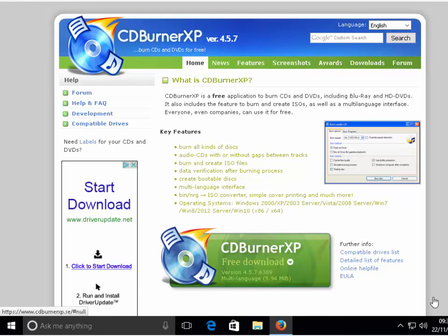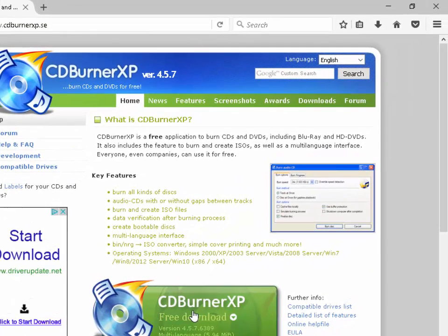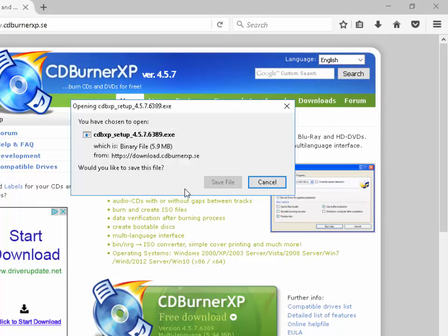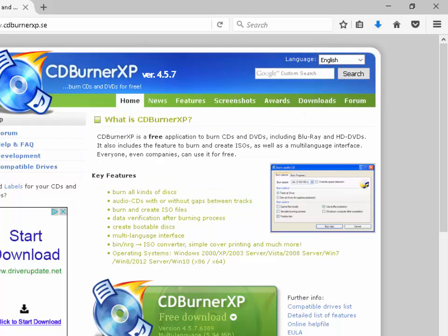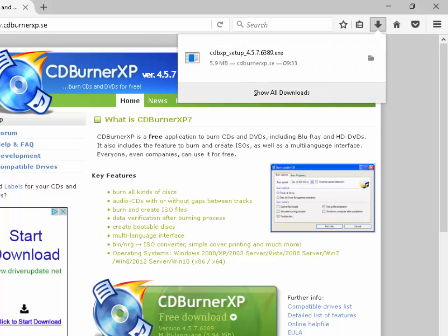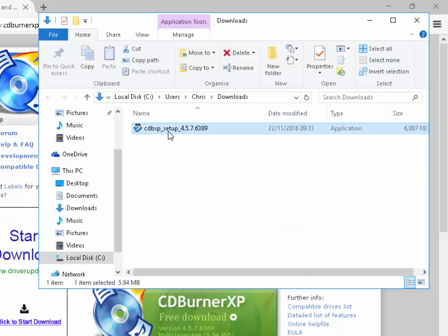If you're running Firefox, when you click on CDBurnerXP it may ask you to save the file. If it does, left click Save File. You'll notice a little blue arrow at the top of the screen — left click on that once, then click on the little folder to the right, and double click CDBXP_setup to start the installation.